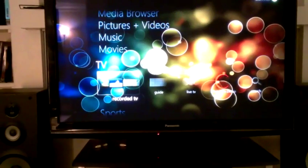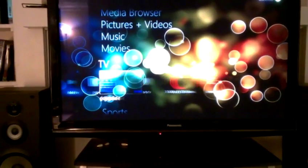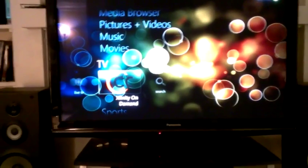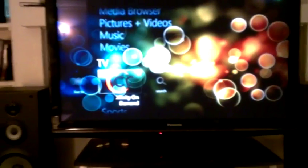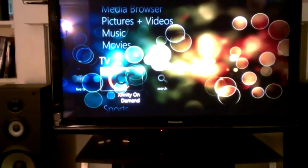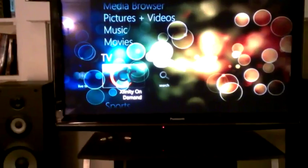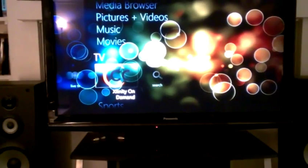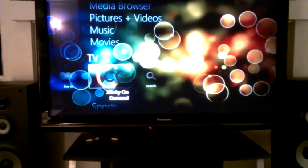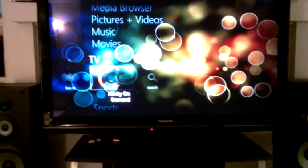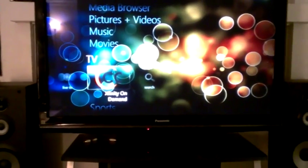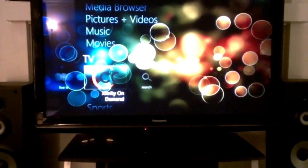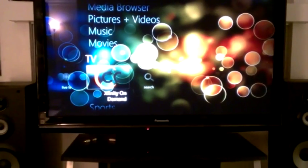Under TV, I have also added a shortcut to Comcast's Xfinity On Demand. Since, obviously, using the cable card, I lose the ability to download on-demand video programming, now I can go right to their website and pull it up.